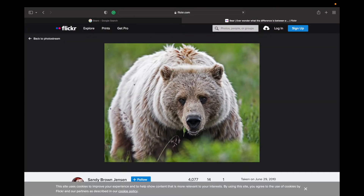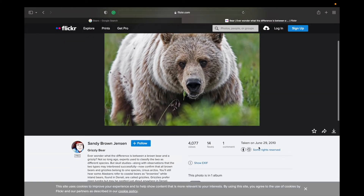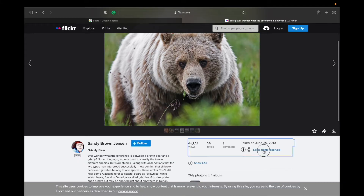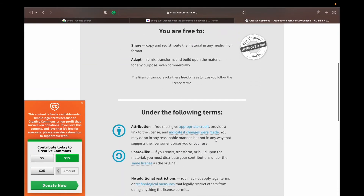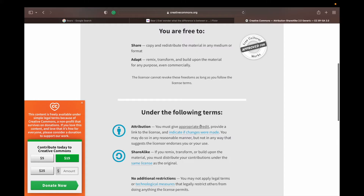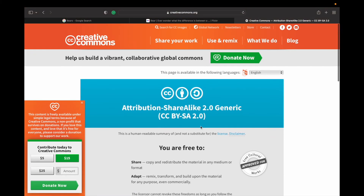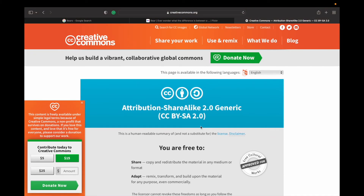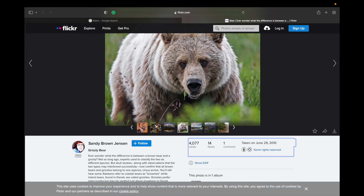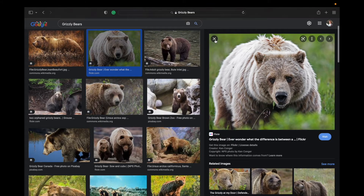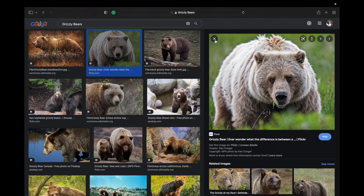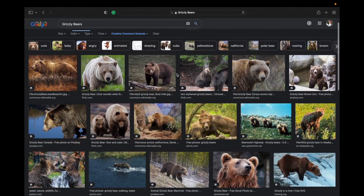I'm gonna go back and click on this Flickr one here, and go to that website. Here you can see it says some rights are reserved. So I'm able to see that I need to give appropriate credit to this person. Even though it's showing up as Creative Commons on Google, I still need to give appropriate credit to the creator of that.